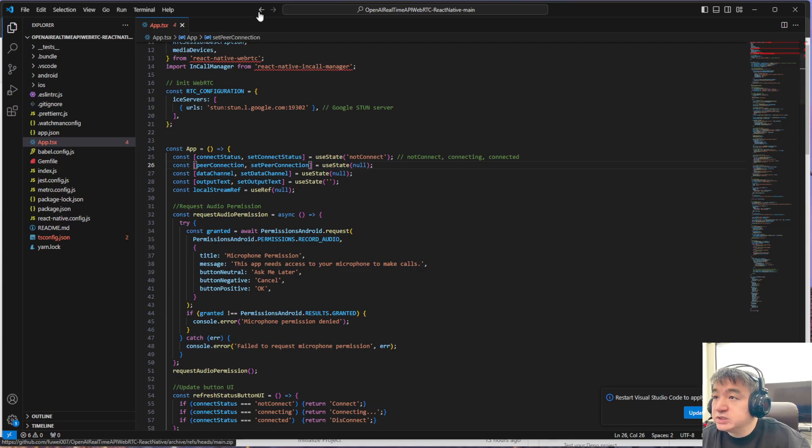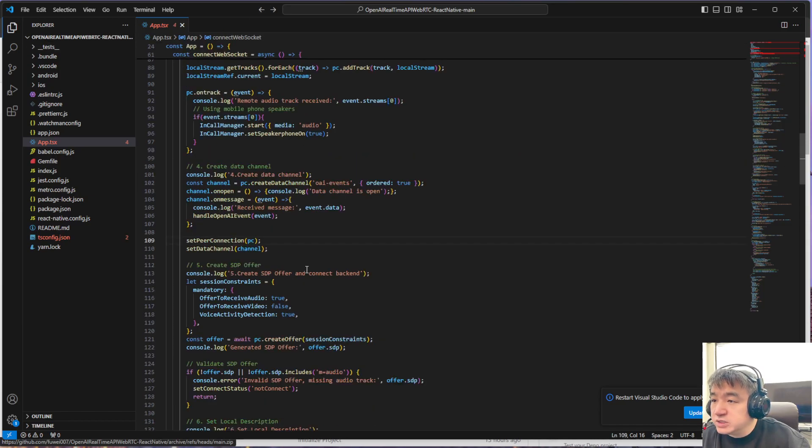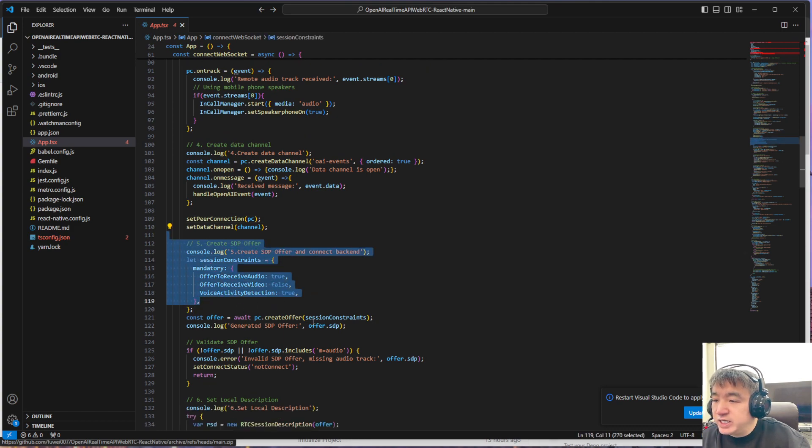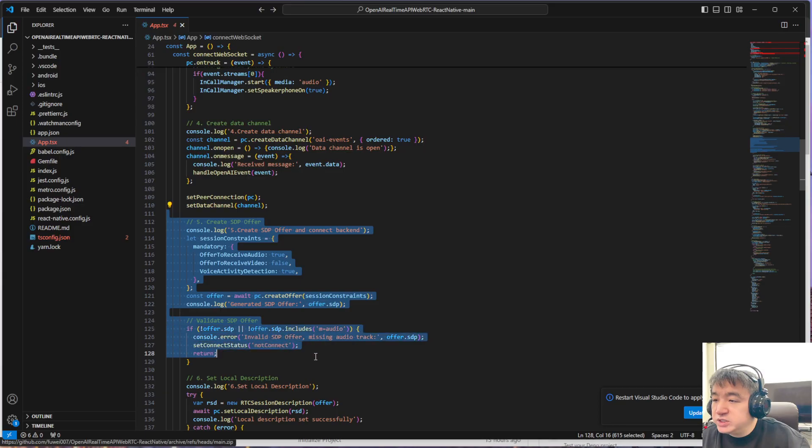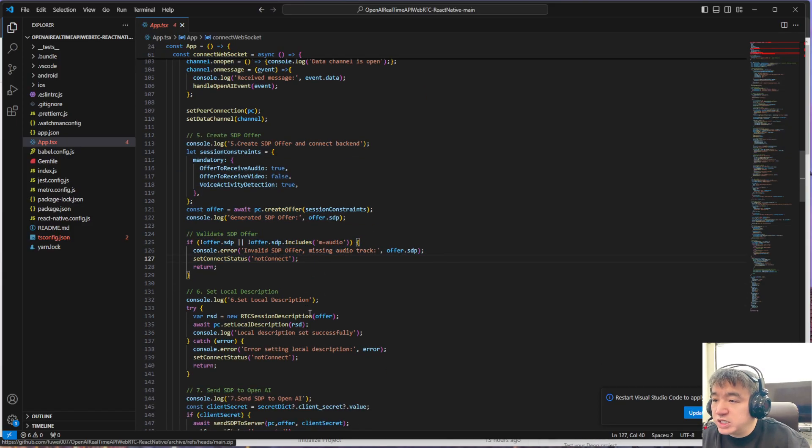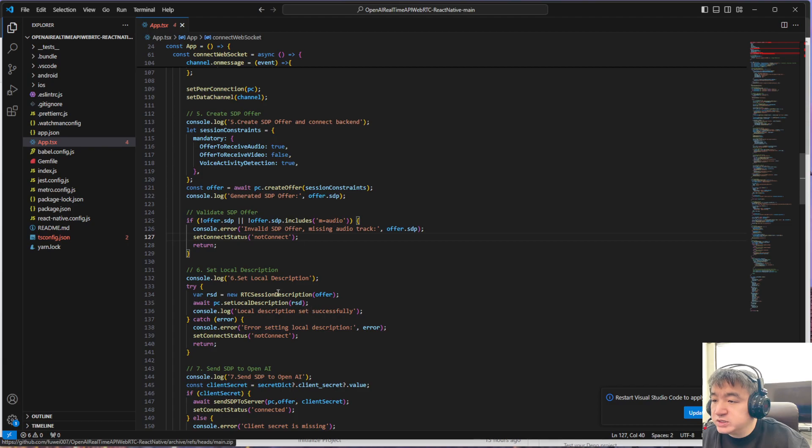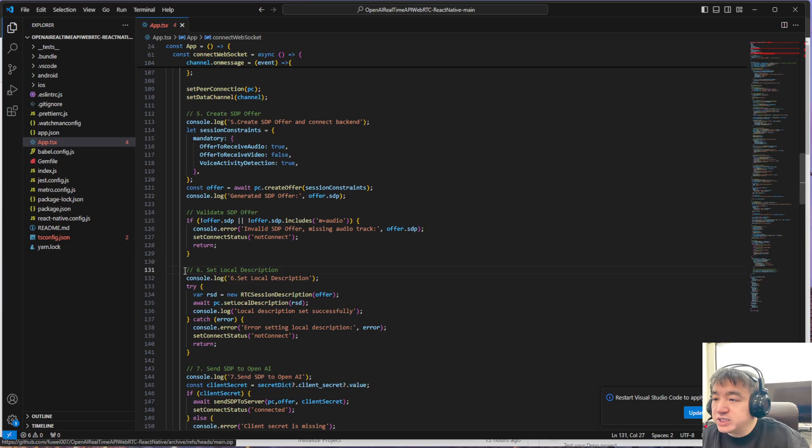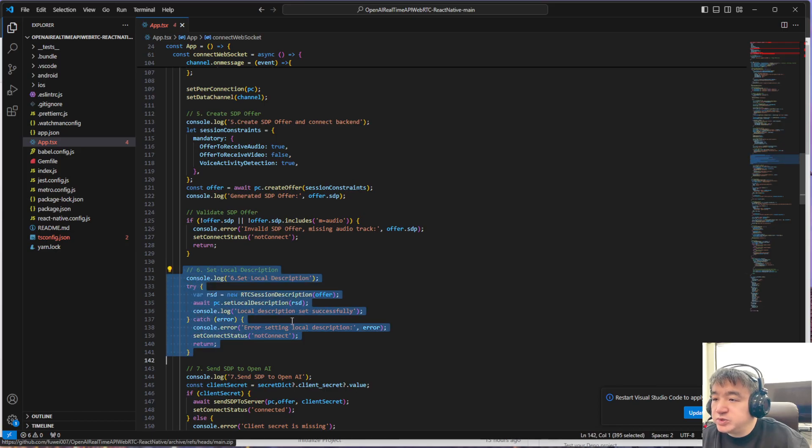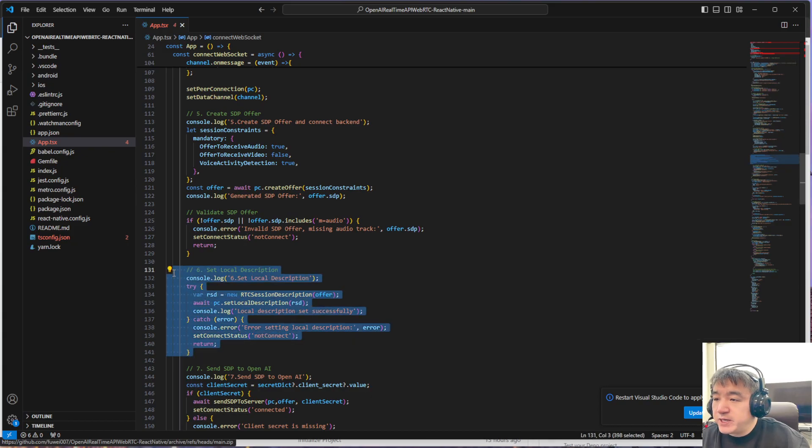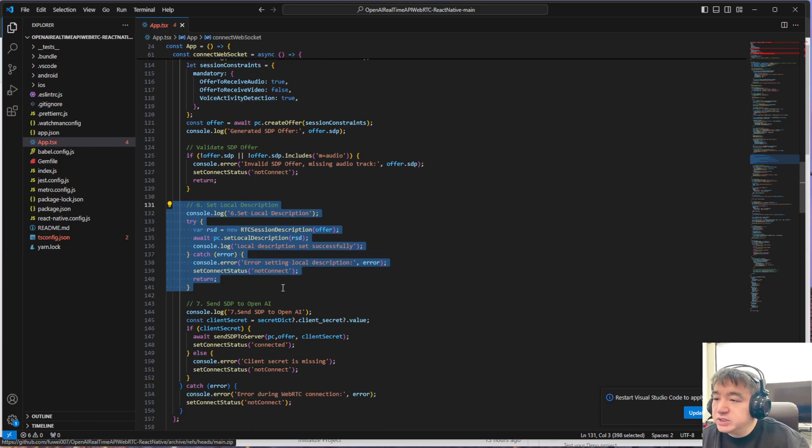Next one, I think the most important one is here: we create the SDP. We have two SDPs—one is the local, another one is the remote one. This one creates the SDP offer. This one sets up the local SDP, the Session Description Protocol. Here we set up the local description, the local SDP.